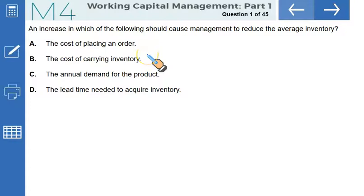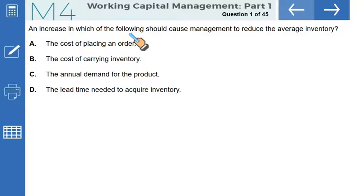Our next area is working capital management Part 1. We have 45 questions in this area. The first question asks: an increase in which of the following would or should cause management to reduce the average inventory?